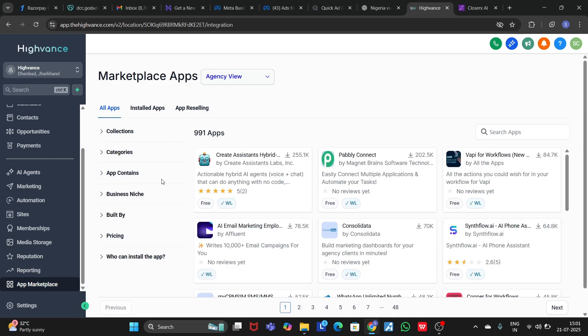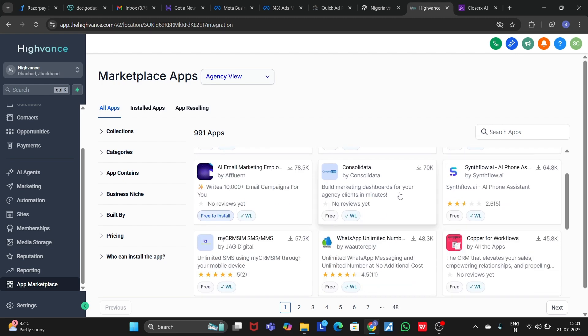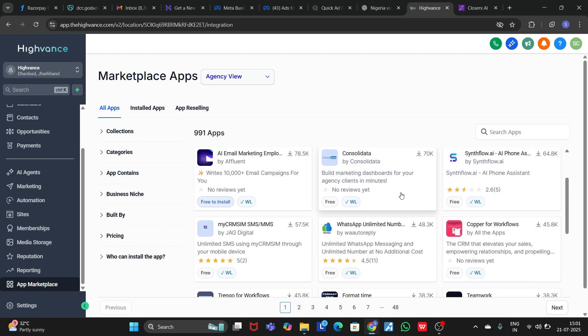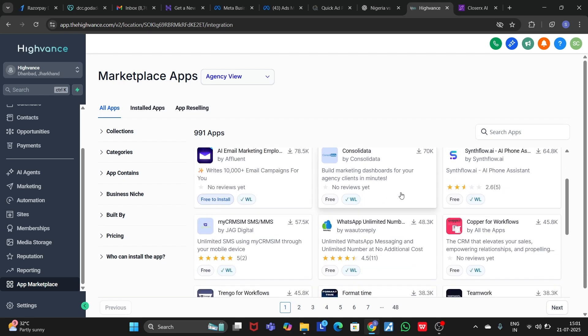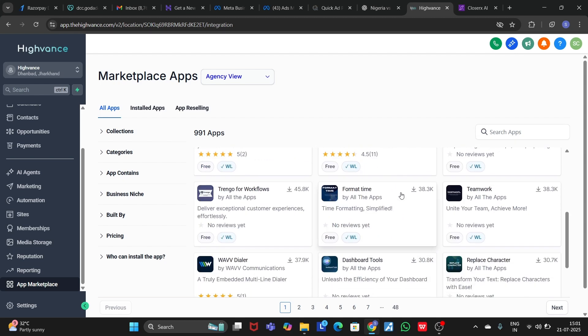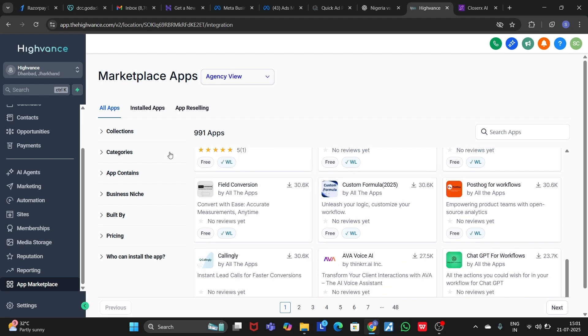If you want to integrate third-party softwares like Zapier, Wapi, or Simflow, you can integrate all these third-party softwares from the GHL Marketplace.